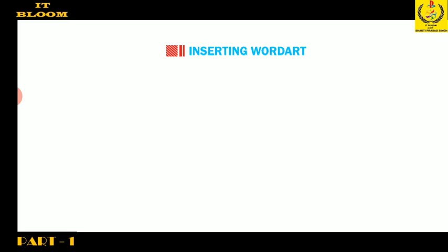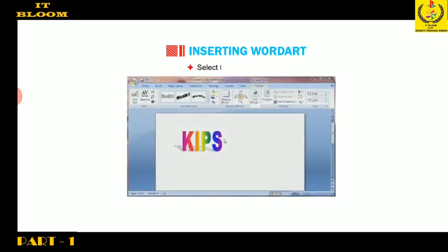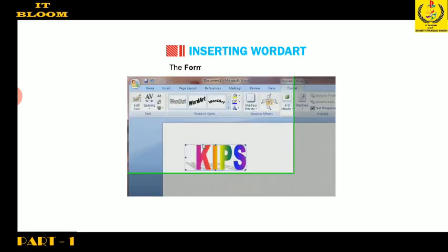Let me tell you about editing or deleting Word Art text. Select the Word Art text. The Format tab appears automatically.